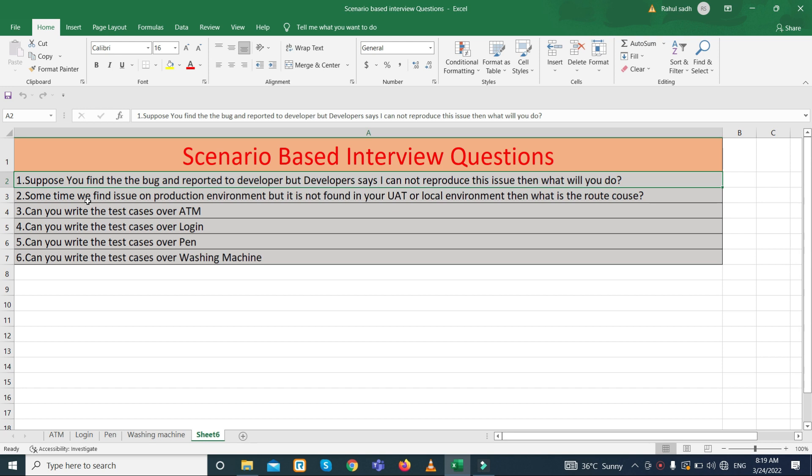Sometimes a bug is found in the production environment but not in UAT or local environment. The root cause may be that some code was missed by developers when they deployed the build to production. It could also be due to server differences — you are testing on a UAT or local server, but the live environment has different servers, so connectivity issues may cause this type of problem.